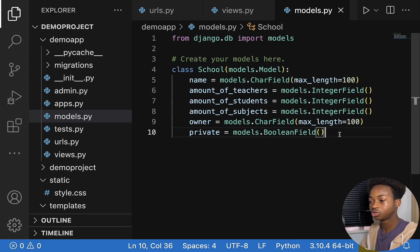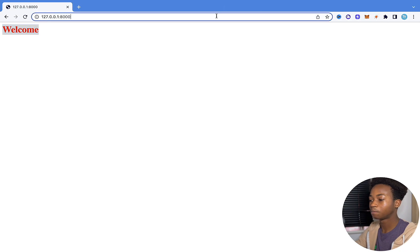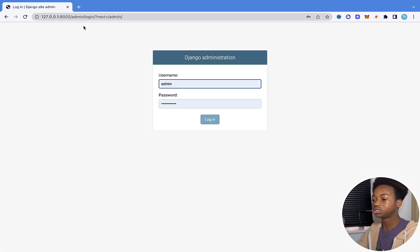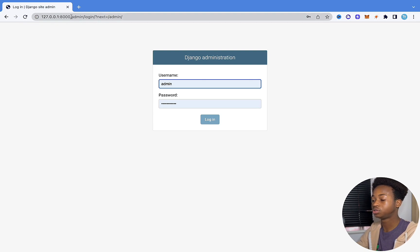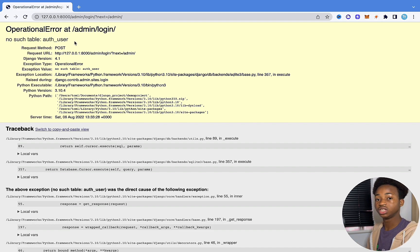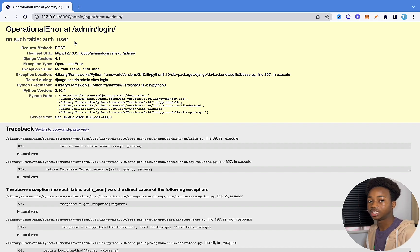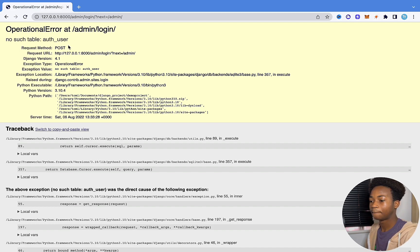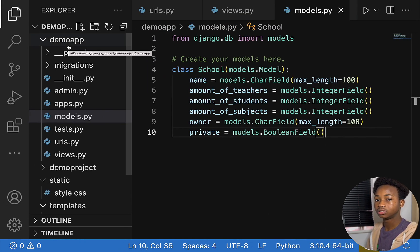First, I'm going to show you something called the admin interface. Django has a built-in admin interface that allows us to interact with all our databases and everything our site is connected to. If we go to slash admin, it's created by default in every Django project. It's going to ask you to log in. If I click login now, it says 'no such table as user' — an operational error. This means there's no table to check user details from, because we haven't migrated our tables into our database yet.